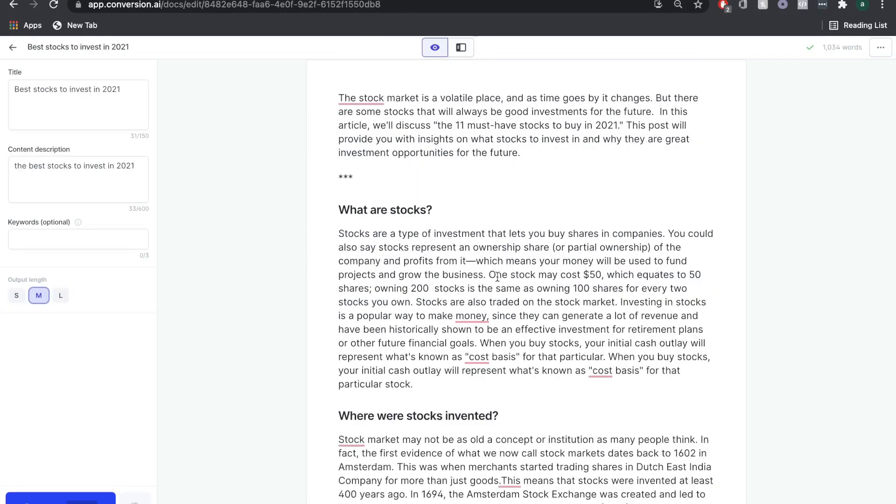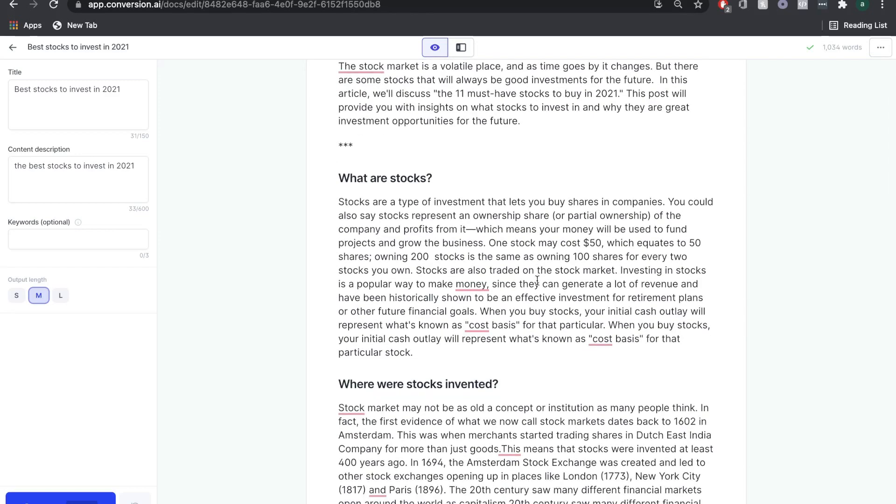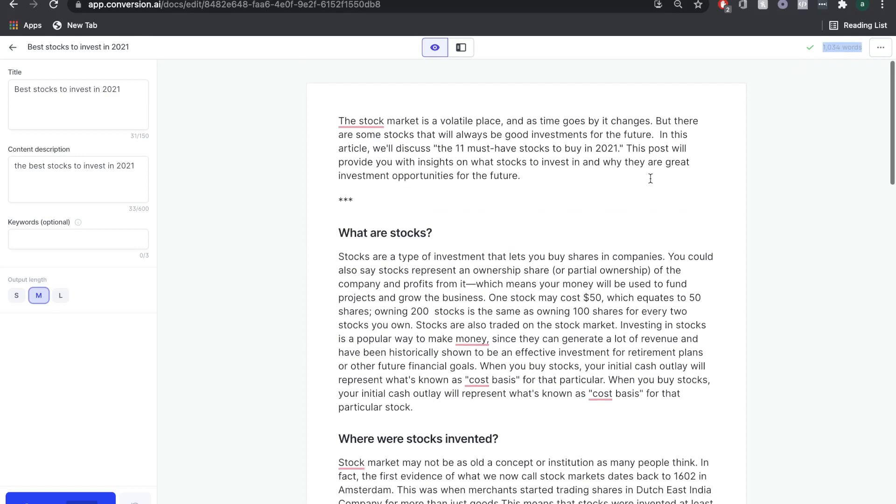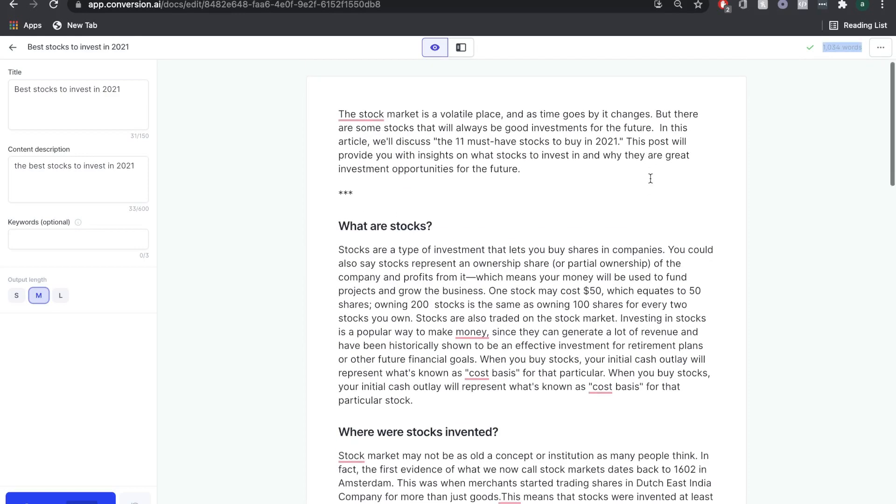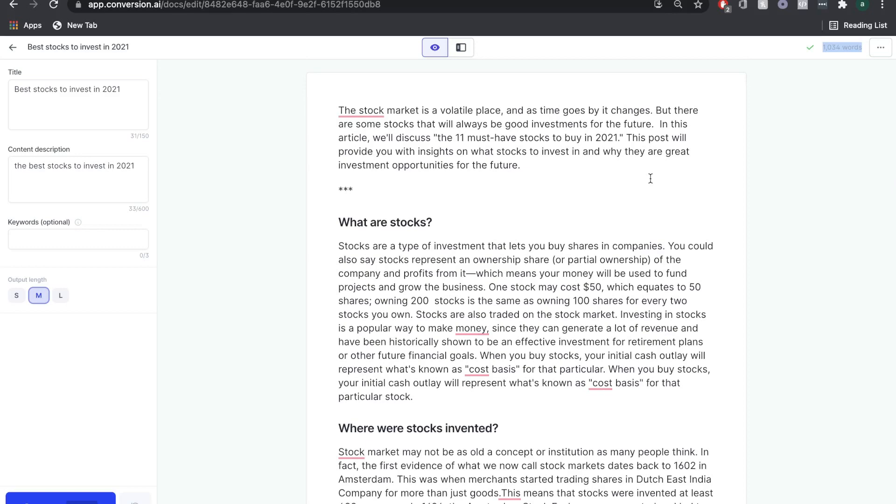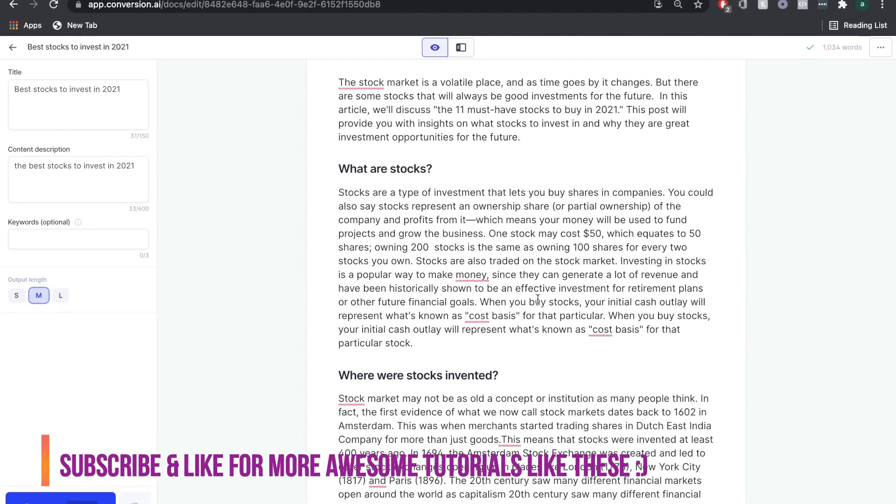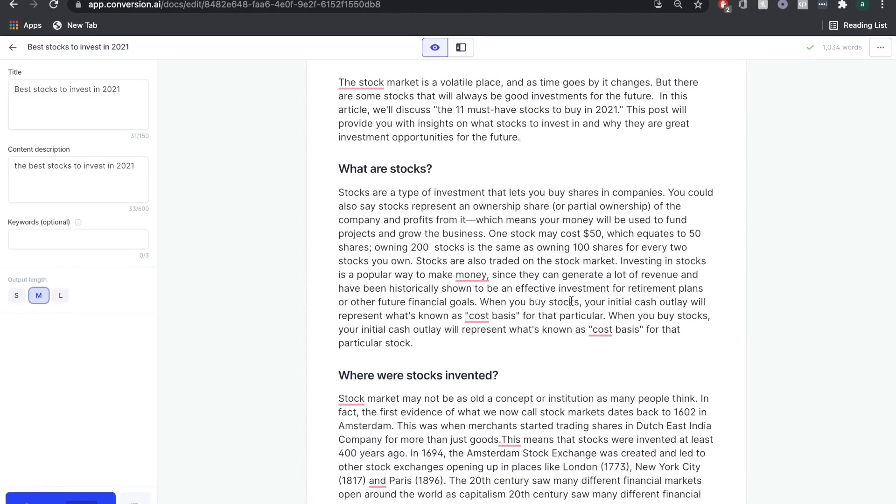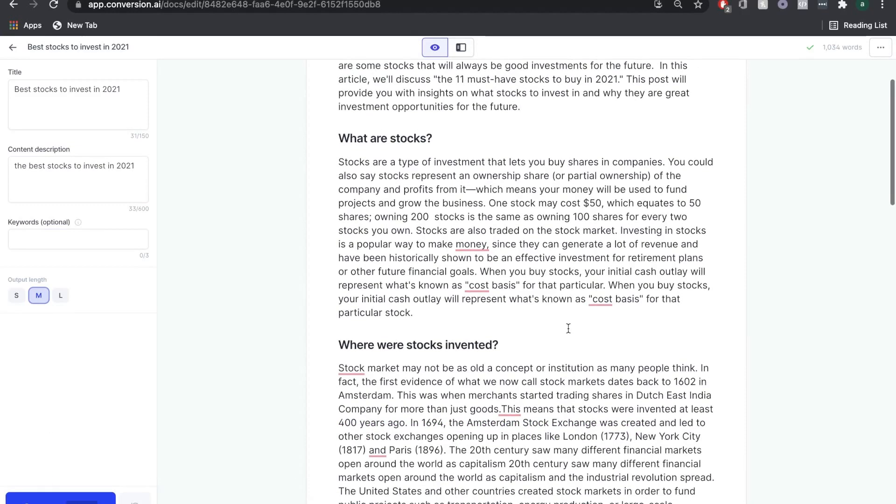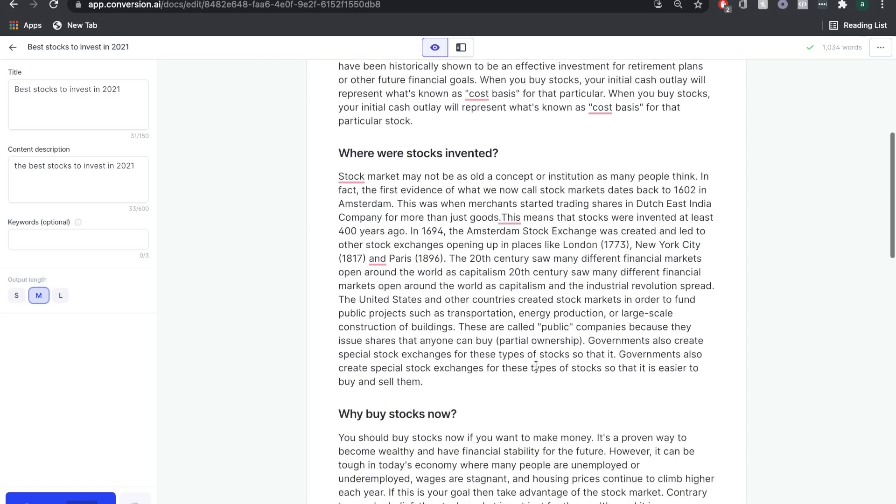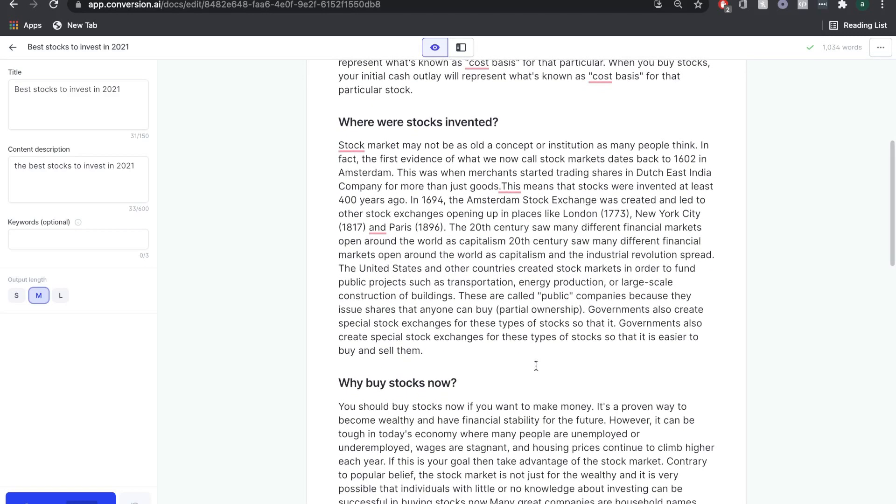There you have it. Within no time and not even actually writing a sentence of our own, we were able to write an over 1,000-word high-quality blog post on stock investing. Of course, this AI writer is not supposed to replace a copywriter. But instead, once you add your own writing and your own research into the generated content, you would really have a very powerful blog that's ready to rank on Google.